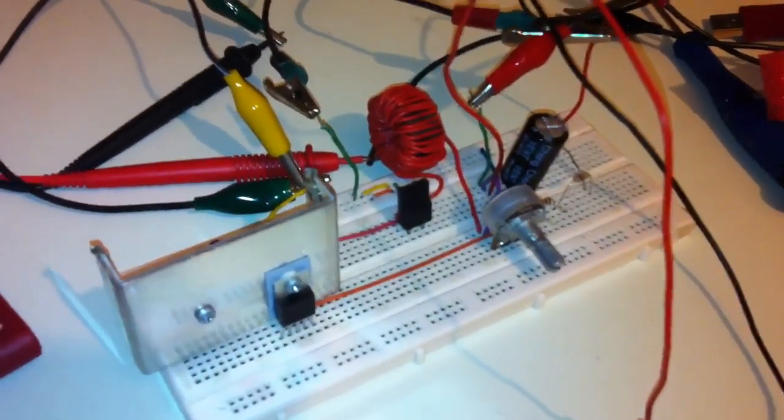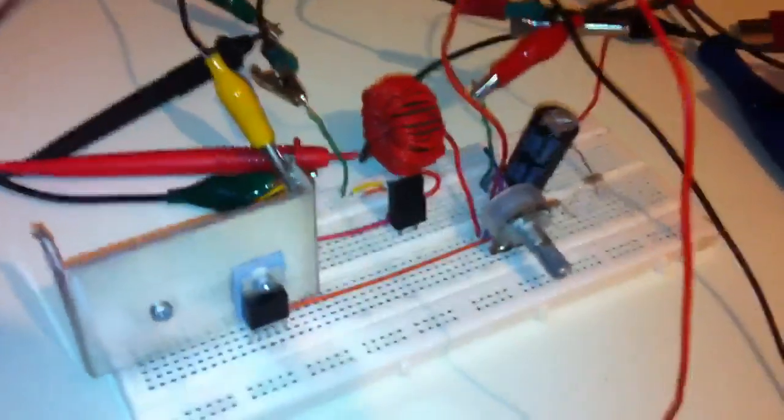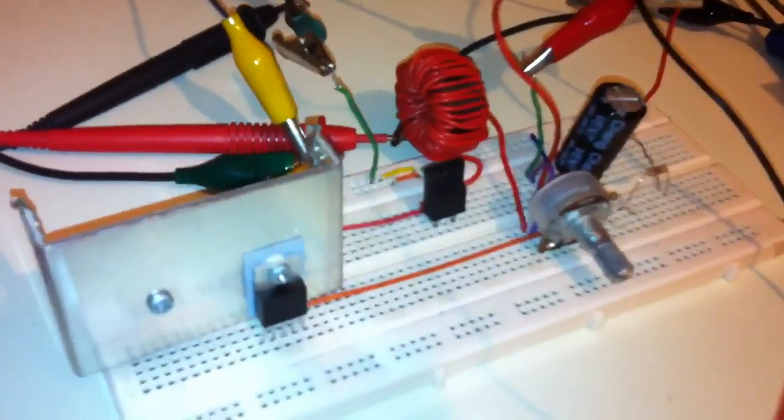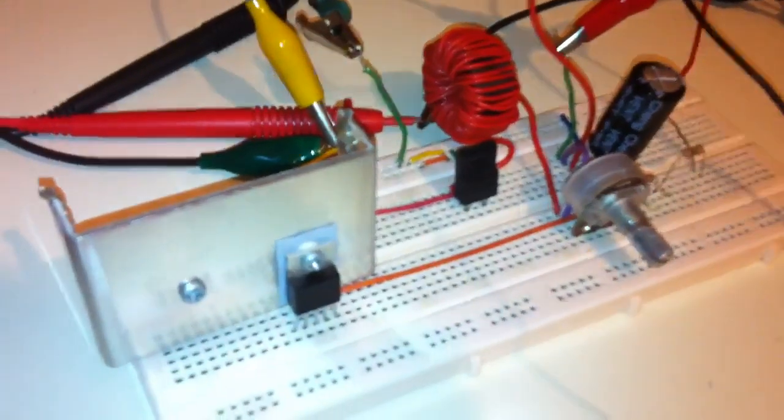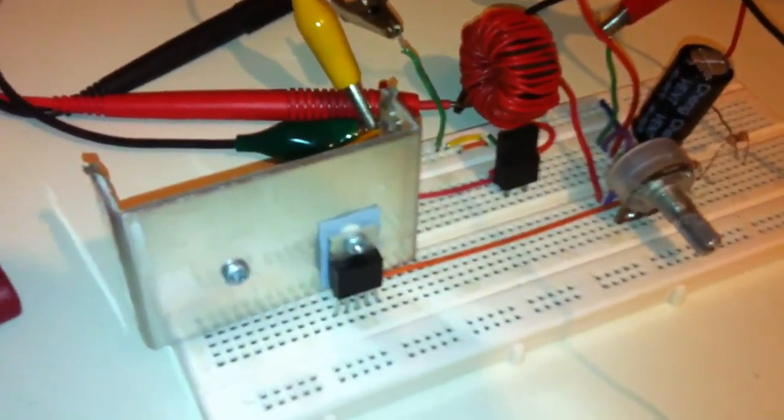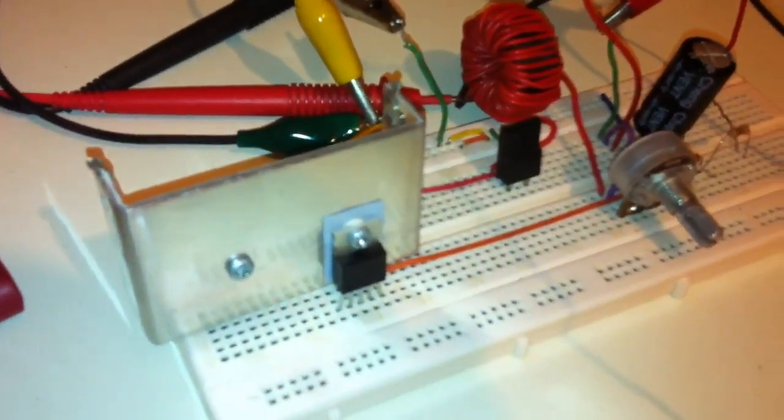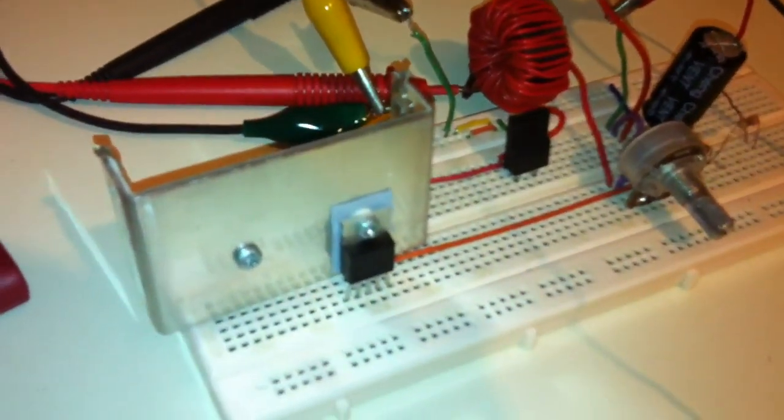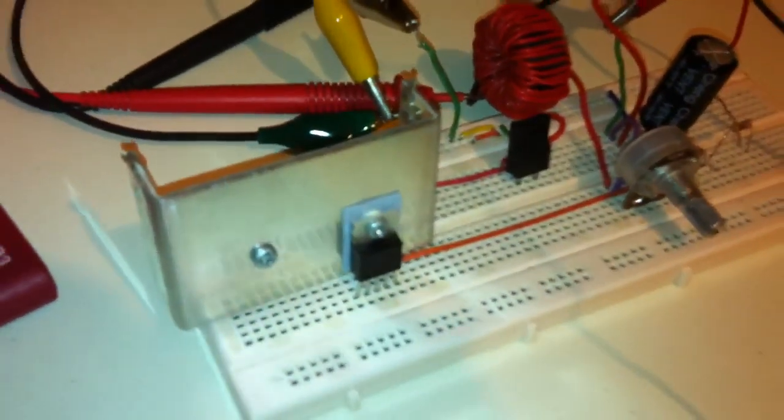In my setup here, I'm testing it with a 1.5 ohm load.